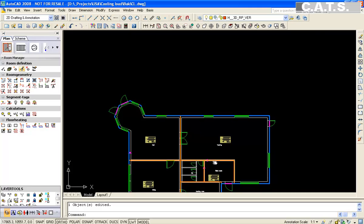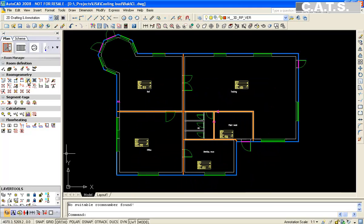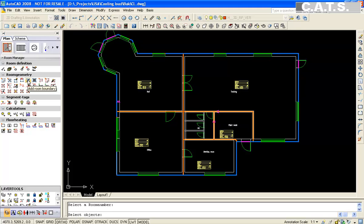We will assign the wall components to each room. We will highlight the entire drawing selecting all rooms. Now you have assigned the wall components.